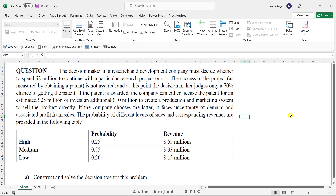There is a 70% chance the company gets the patent and a 30% chance the patent is not awarded. If the patent is awarded, there are two further possibilities: the company can license the technology with a monetary value of $25 million, or the company can invest an additional $10 million to develop and market the product. If the company chooses this strategy, the probability of high demand is 0.25, medium demand is 0.55, and low demand is 0.20.